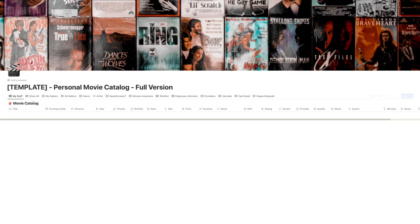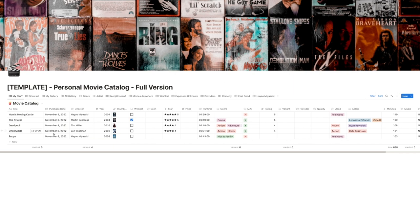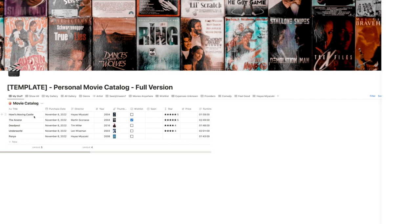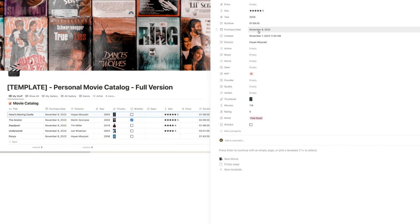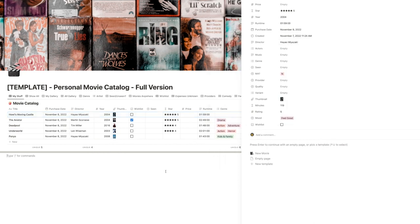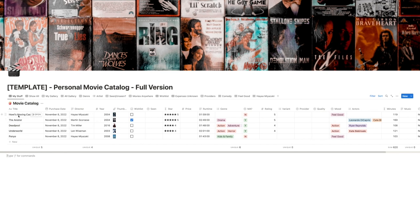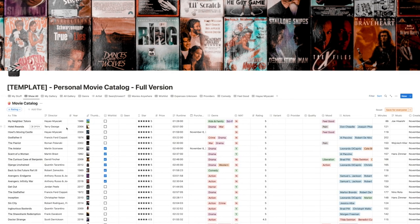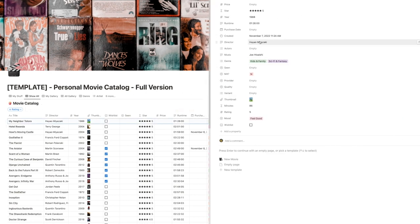Not all the movies will be ones you own, so that is why you have this 'My Stuff' view, which will have your collection based on the movies that you have purchased over the years. I've given five examples here. The purchase date is essentially a signifier for whether you own the movie or not.